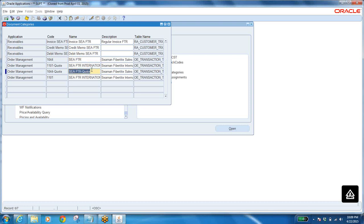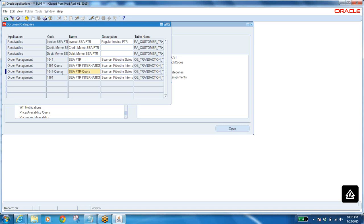System creates two lines for every one order type. If you select negotiation workflow, two categories will be created — one for order type, one for quotation. If you are not selecting negotiation workflow, then only the order category will be created.